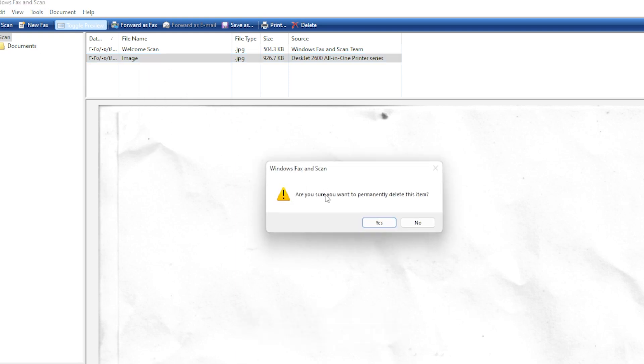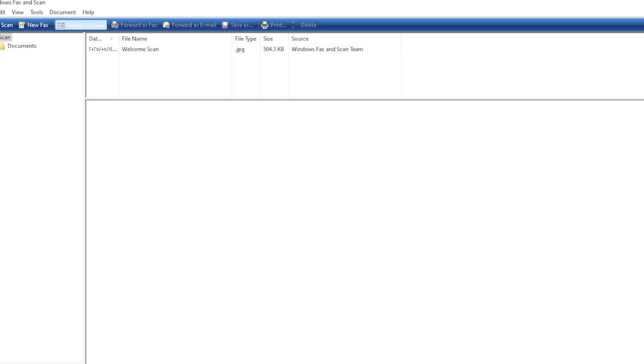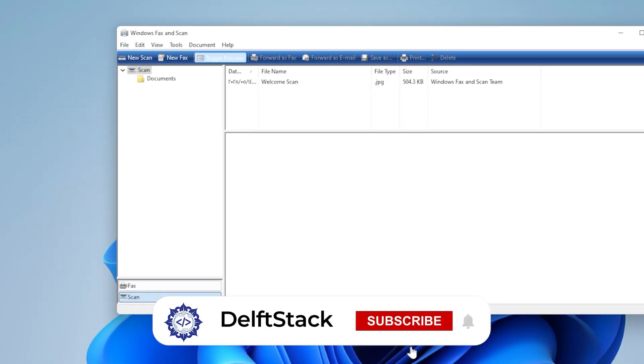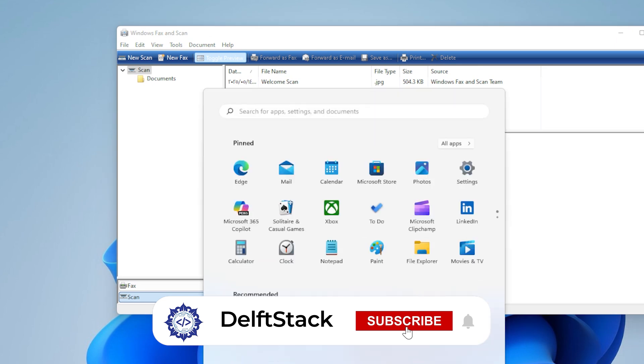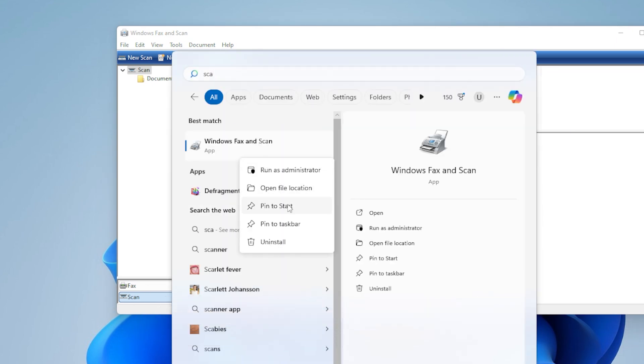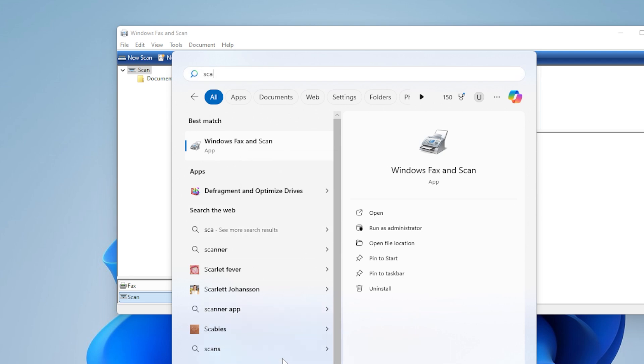And here's a quick bonus tip to make things a step further. If you often scan documents and want to save time, you can actually create a shortcut or pin the Windows Scan app to your taskbar or start menu. Just right-click the app from the start menu and choose Pin to Start or Pin to Taskbar. That way, next time you need to scan something, it's just one click away.